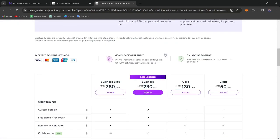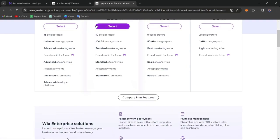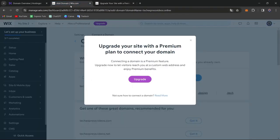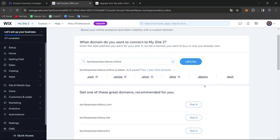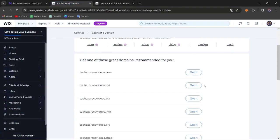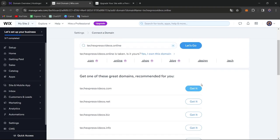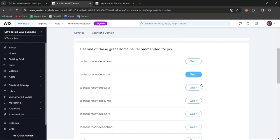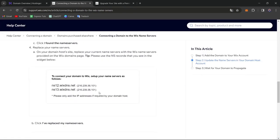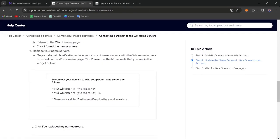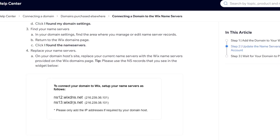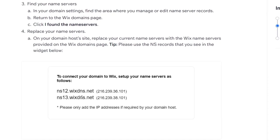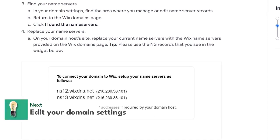So now I'm going to go back, of course, into my Wix domain and let's move on into the verification of the connection of the domain. Now it's going to be asking you to replace your name servers. So here what you want to do is find the domain settings, find the area where you manage or edit the name server records.